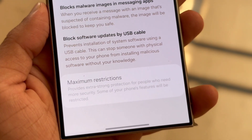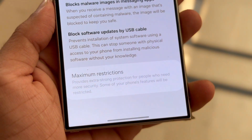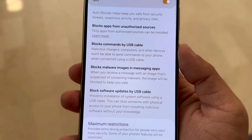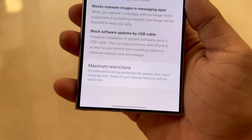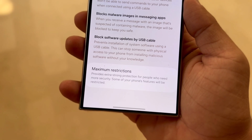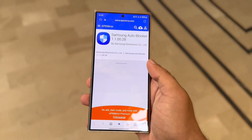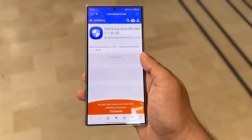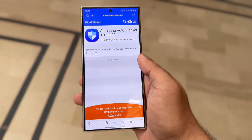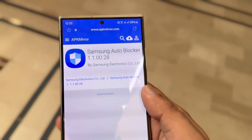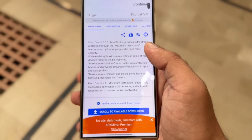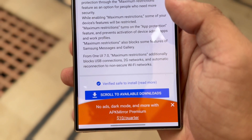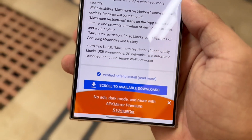This mode initially launched earlier this summer, but the latest update introduced extra layers such as disabling actions by device admin apps and work profiles whenever Maximum Restrictions mode is enabled. Specifically, the changelog for Autoblocker version 1.100.28, as found on APK Mirror, mentions that Maximum Restrictions mode will gain three new features with One UI 7.0.